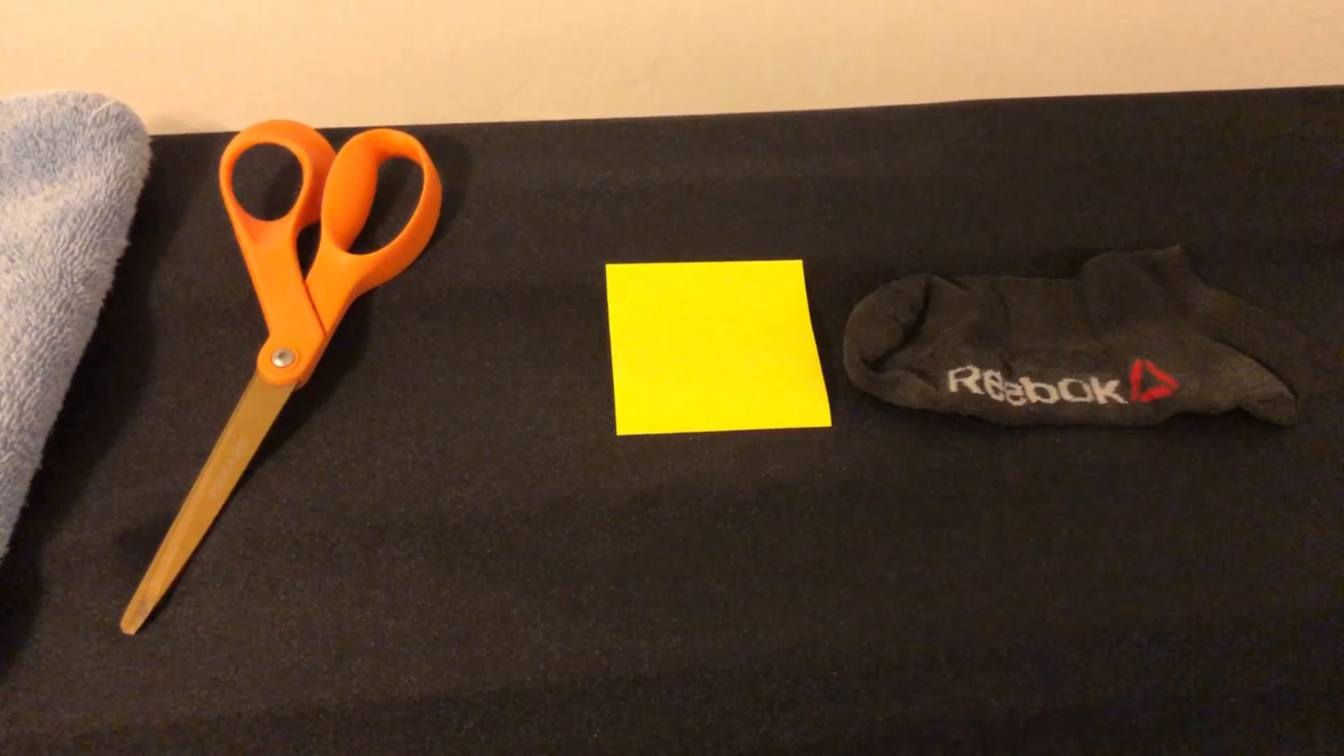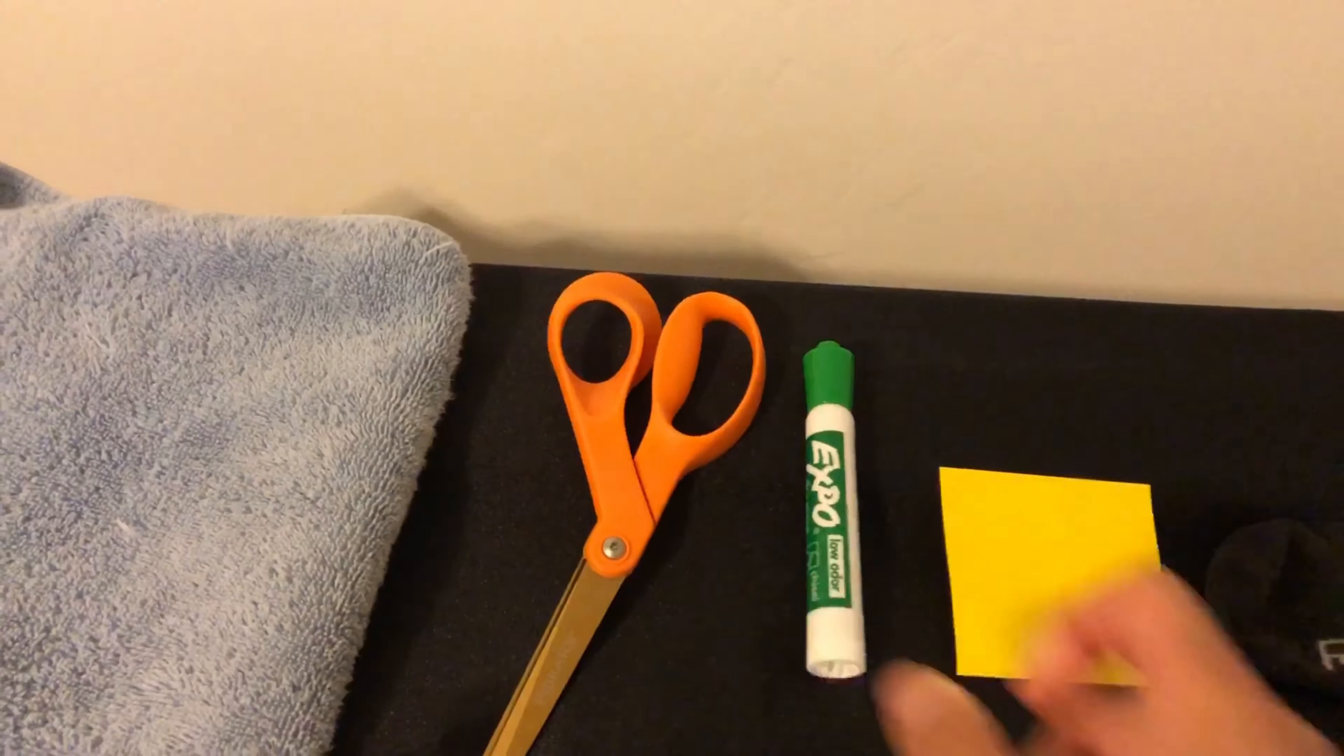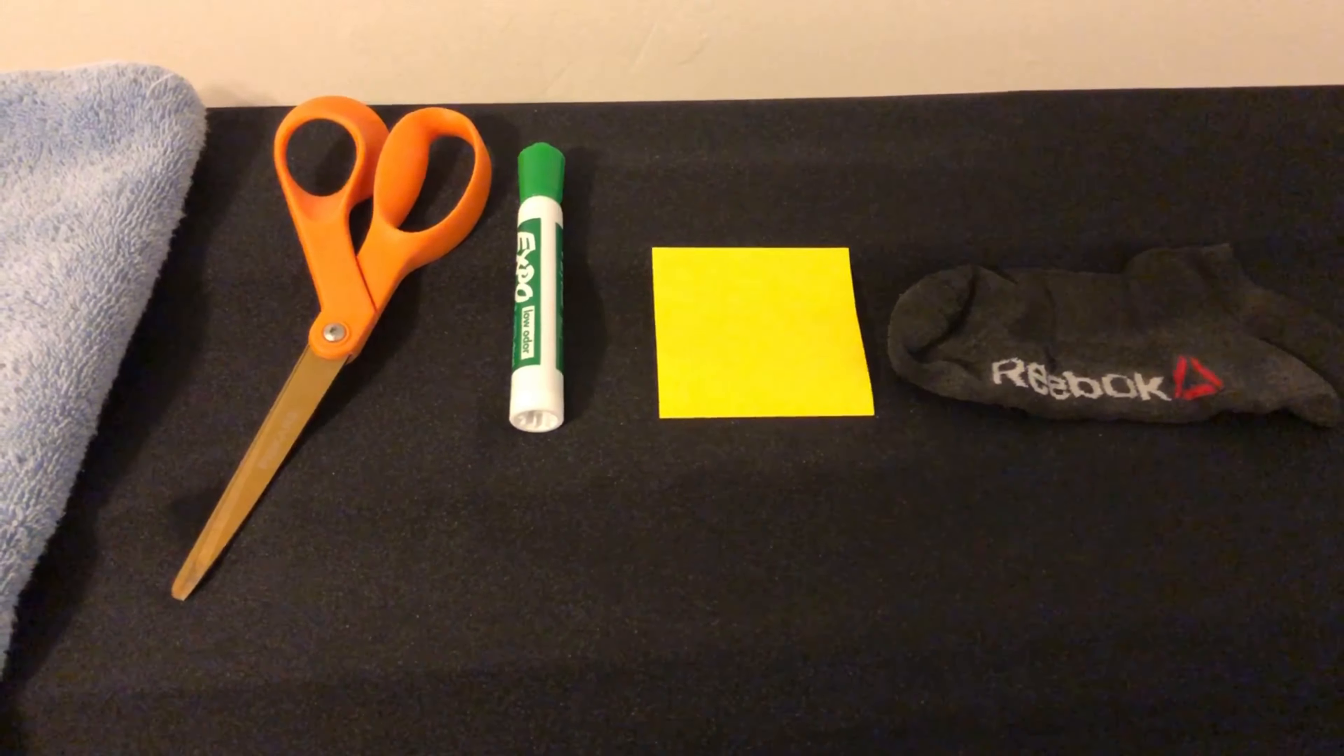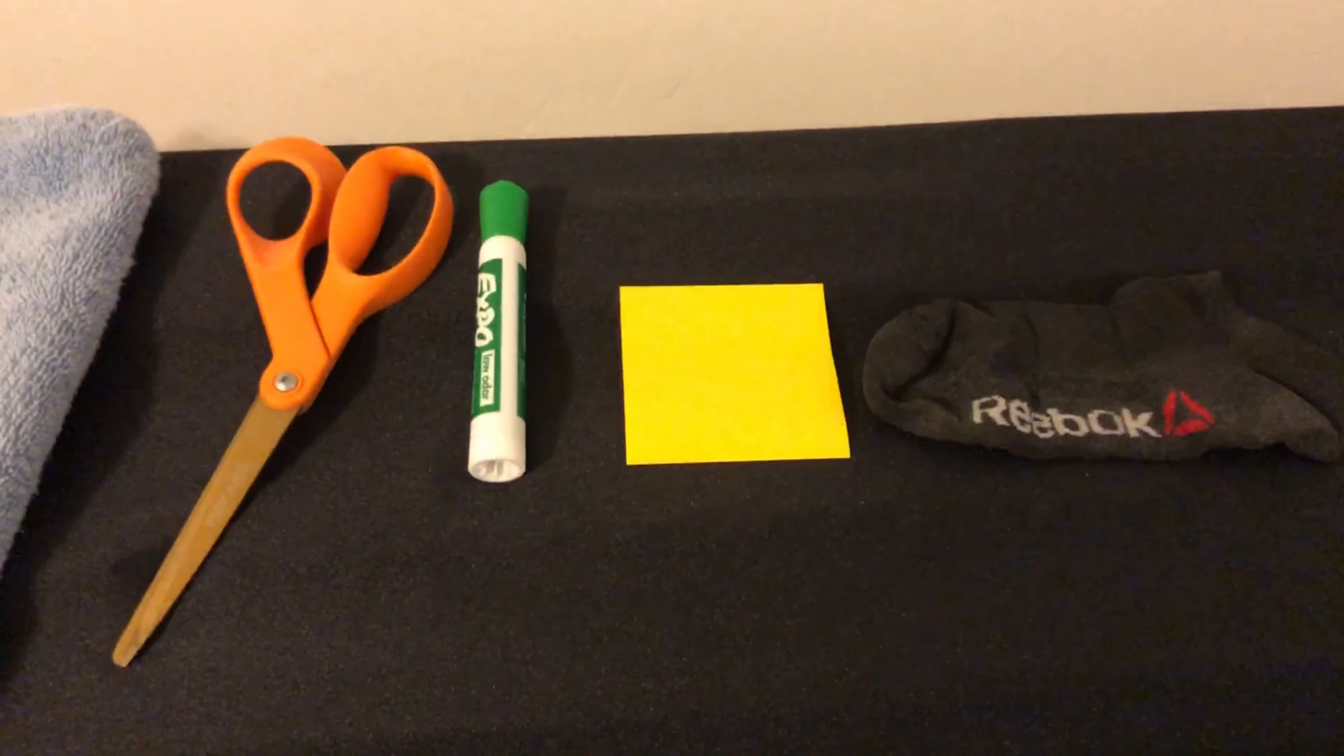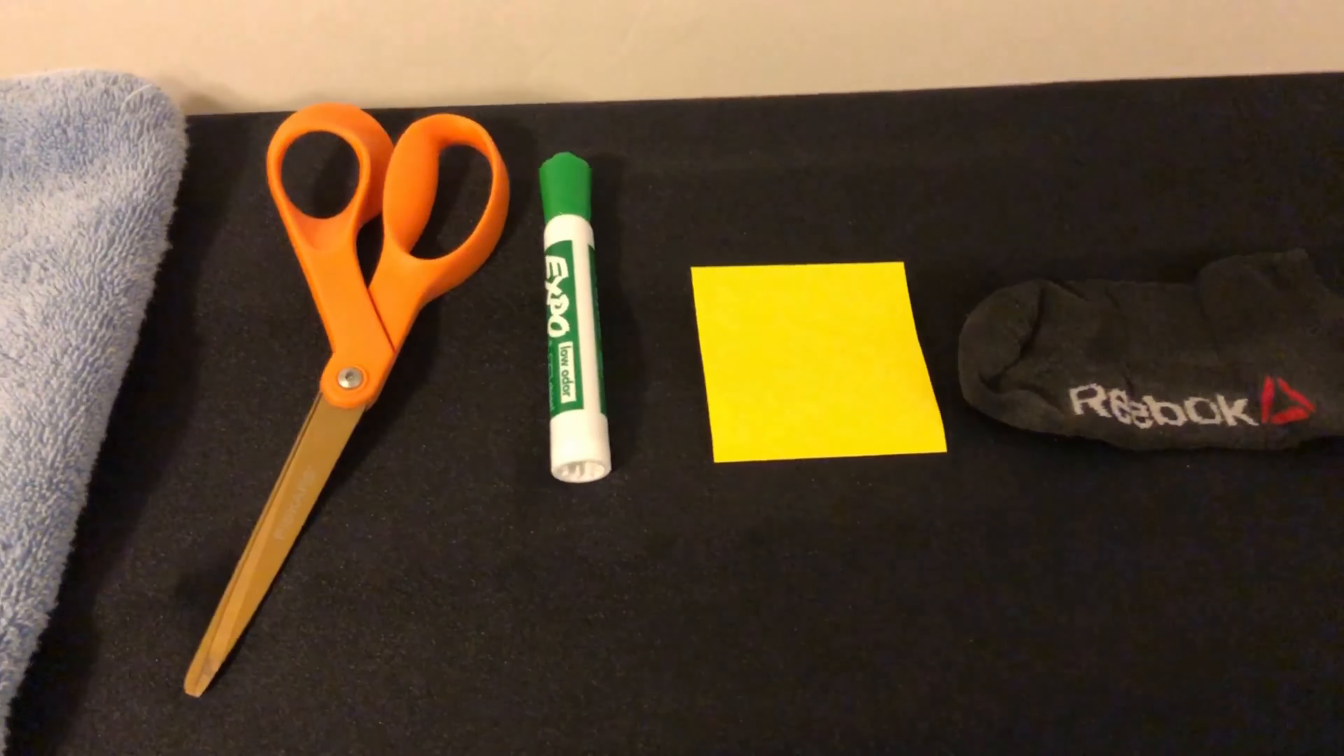All right, let's take a look. Let's find out what's missing. What's gone? Let's see. I see the orange scissors. I see the yellow paper. I see the black sock. Which one's missing? That's right. The green marker.